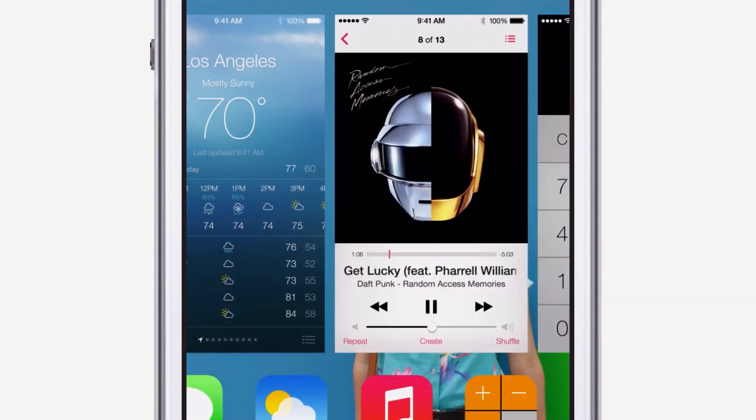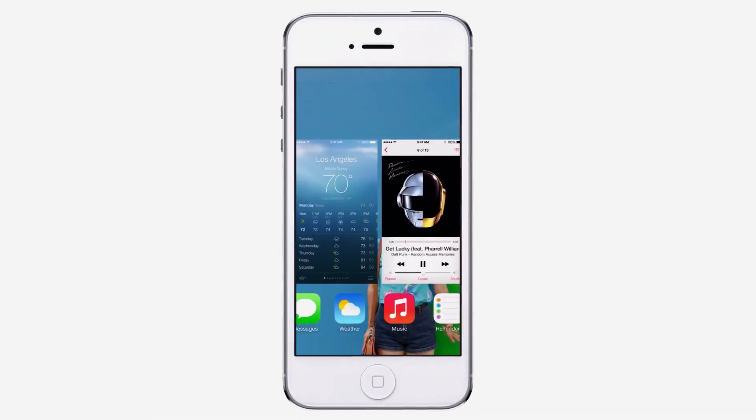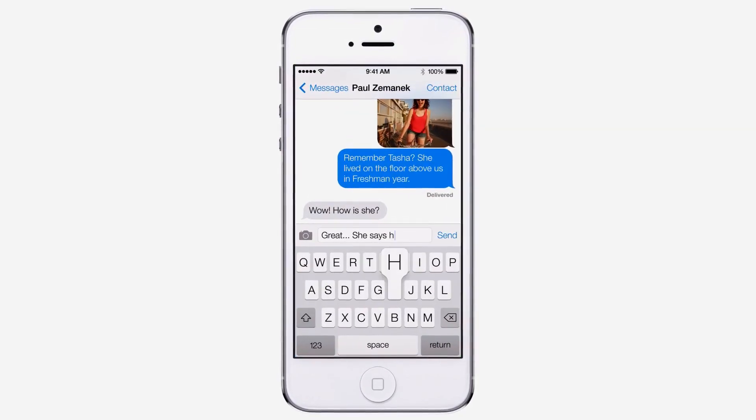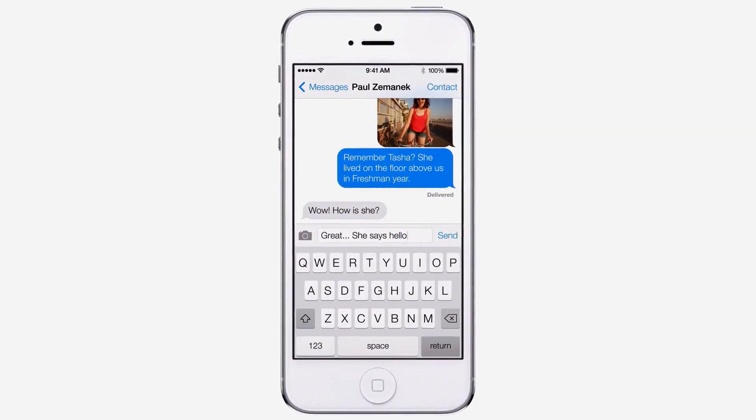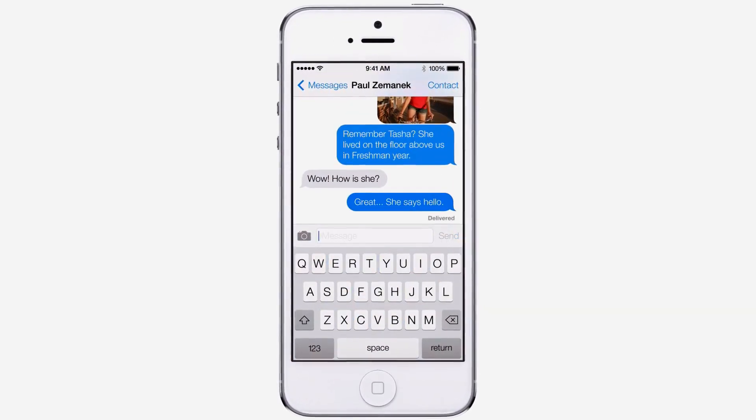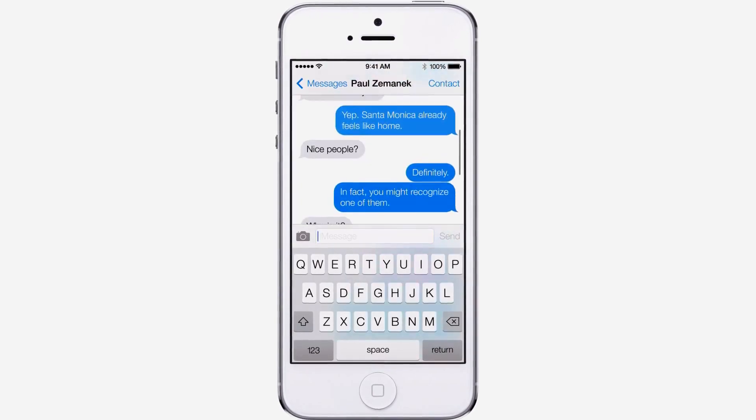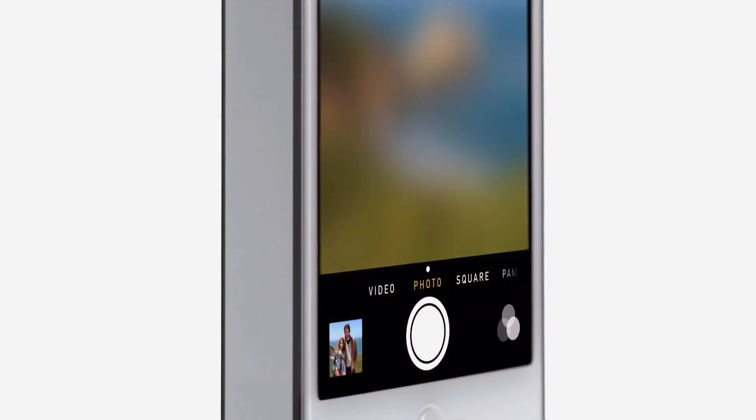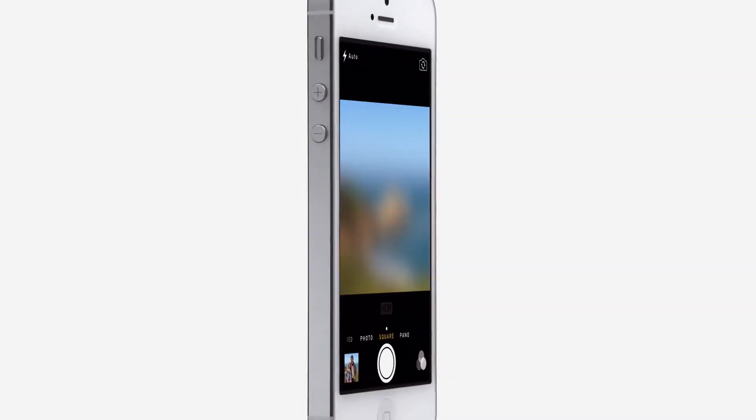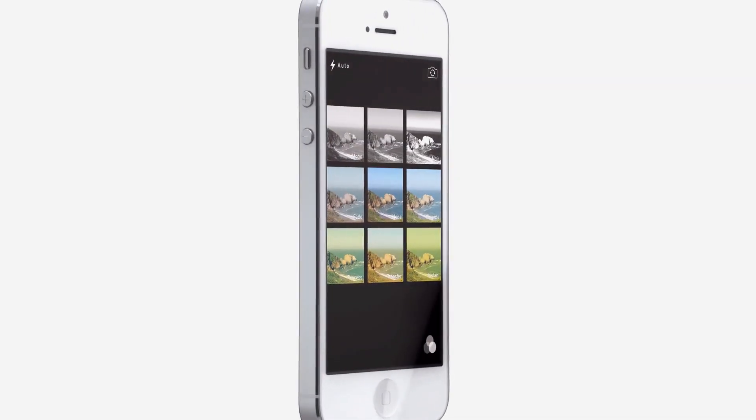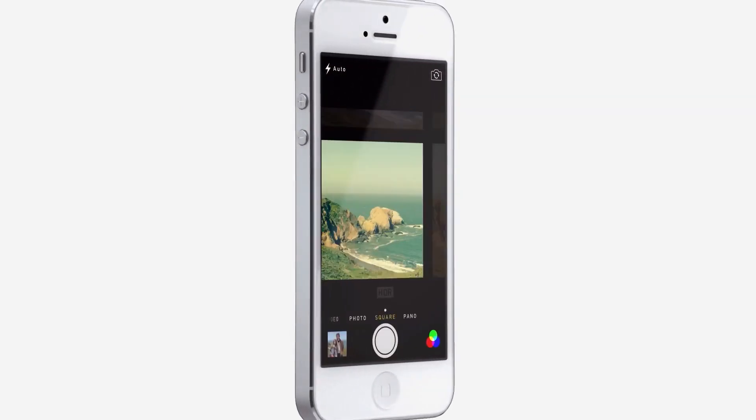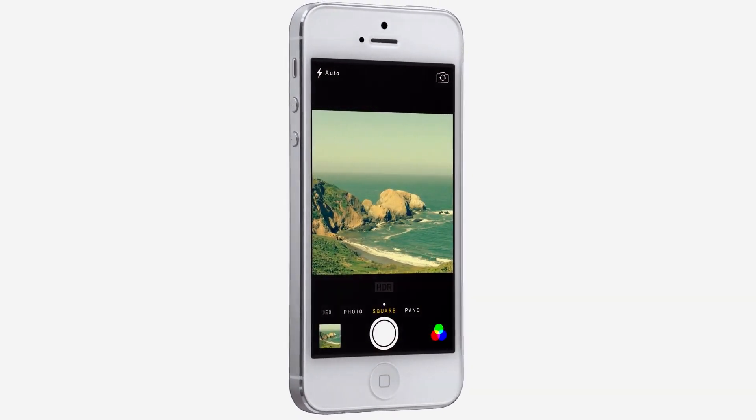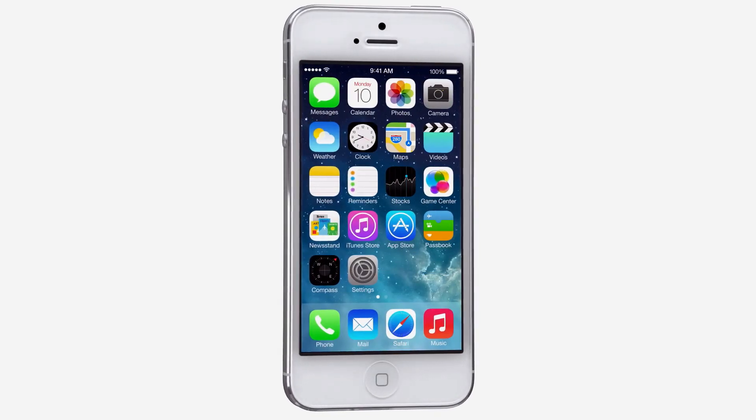While iOS 7 is completely new, it was important to us to make it instantly familiar. We wanted to take an experience that people know very well and actually add to it, to make it more useful, to make it more enjoyable.